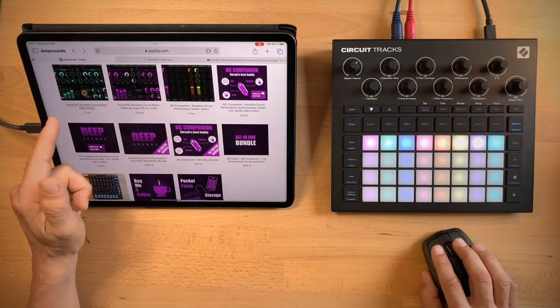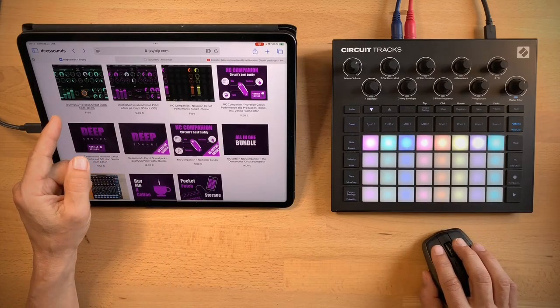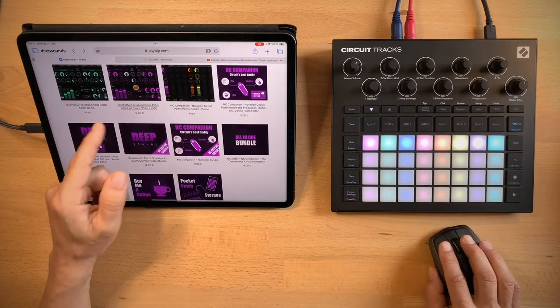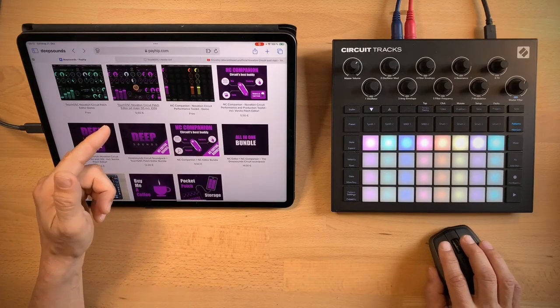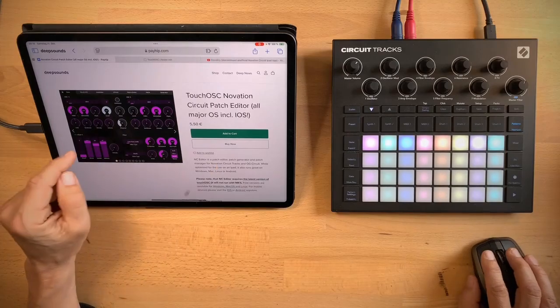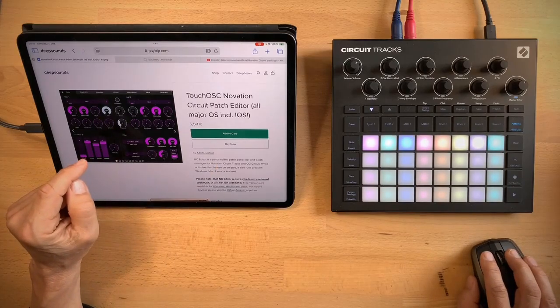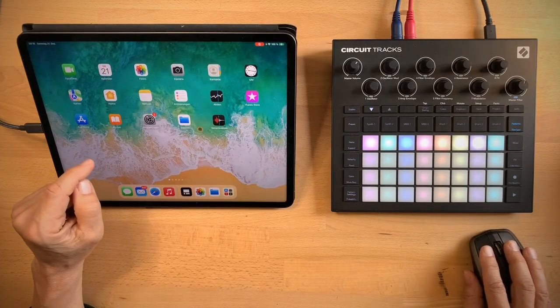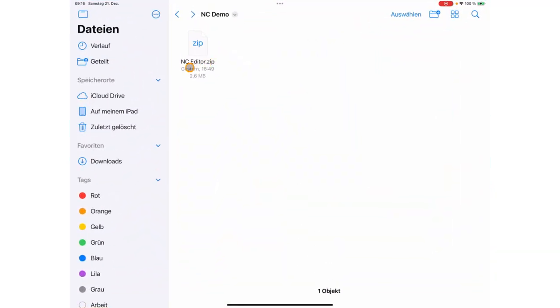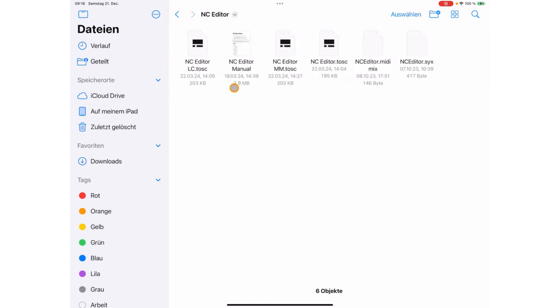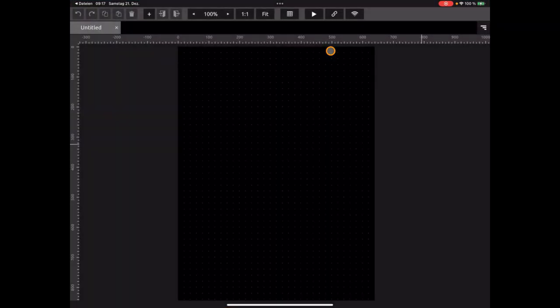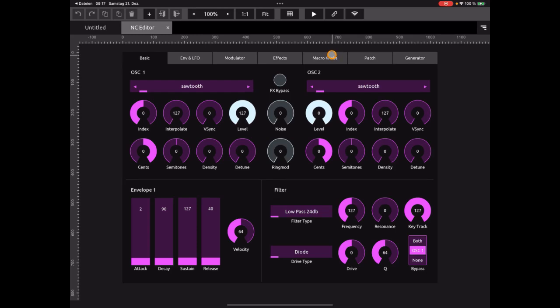The second thing that you need is of course an app from the store. You can download a demo for free or you can just purchase an app. I already downloaded NC Editor to my iPad and what you will get is this zip file. Just extract it and in the folder you will find these TOSC files. These are the actual TouchOSC files and we will open NC Editor, the basic version. Just click on it and TouchOSC will start and you see NC Editor is already loaded.